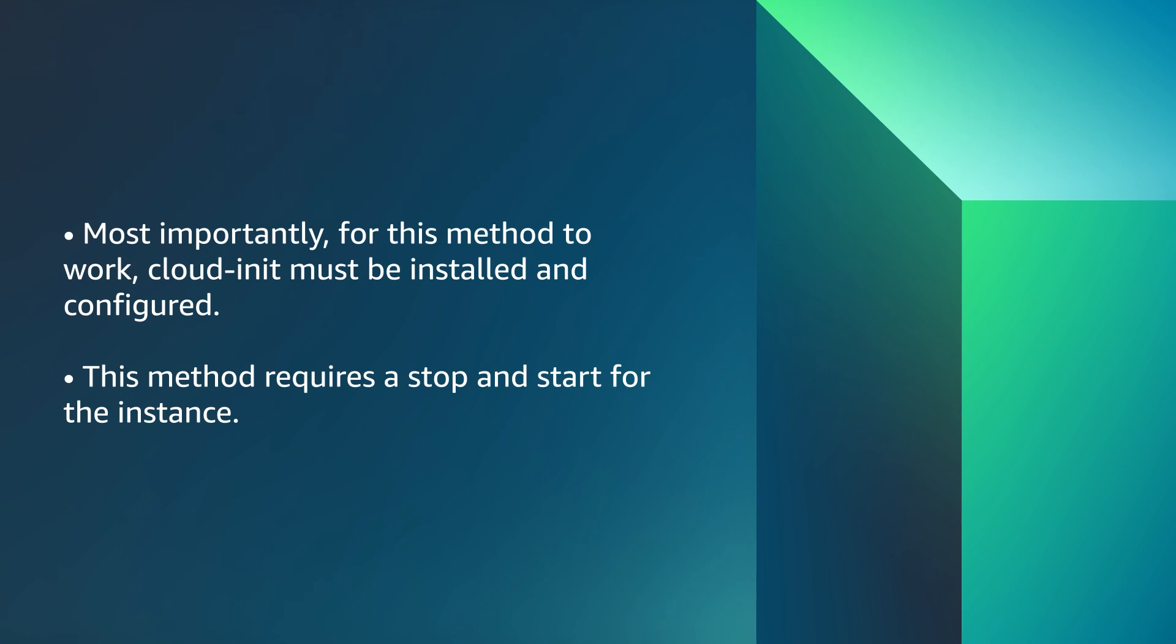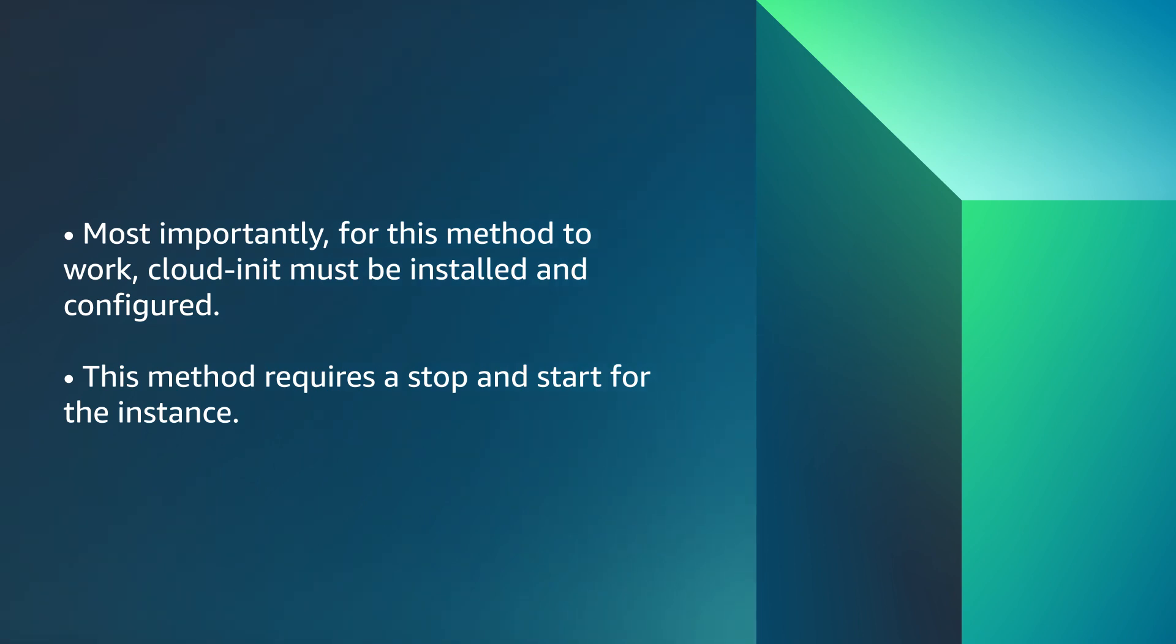Most importantly, for this method to work, cloud init must be installed and configured. This method requires a stop and start for the instance. If the EC2 instance belongs to Amazon EC2 Auto Scaling Group, then there's a chance that this instance might be terminated and replaced according to the behavior setting in the Auto Scaling Group.